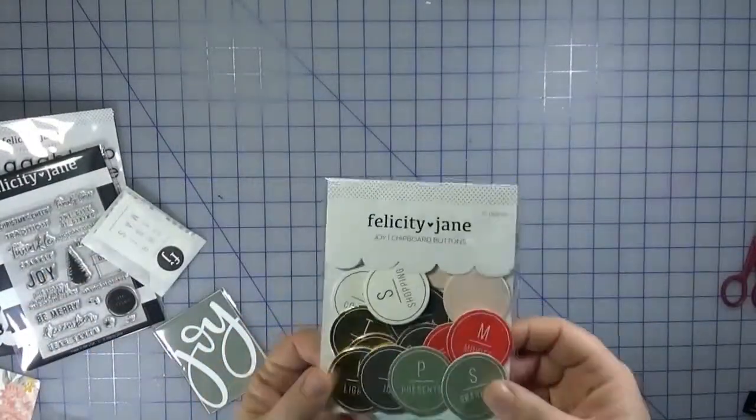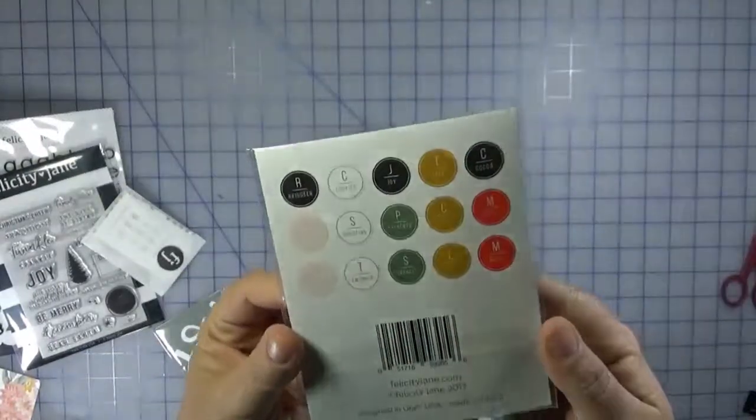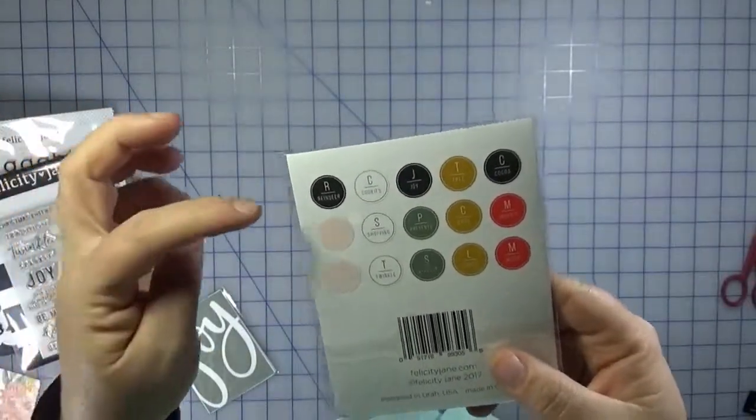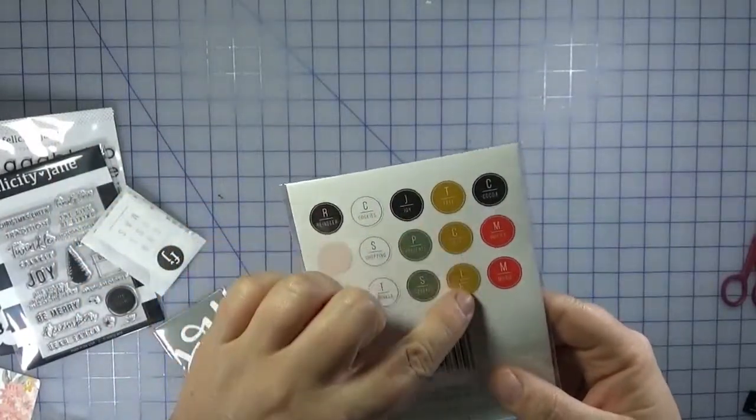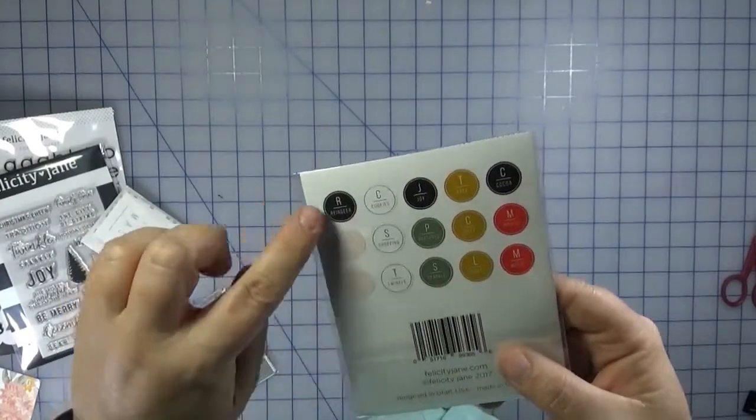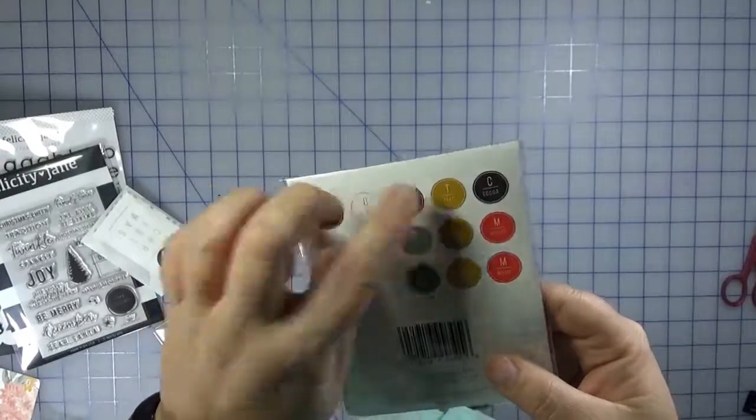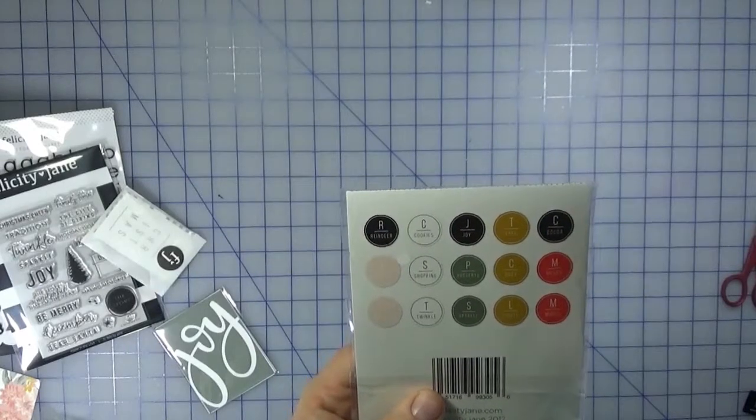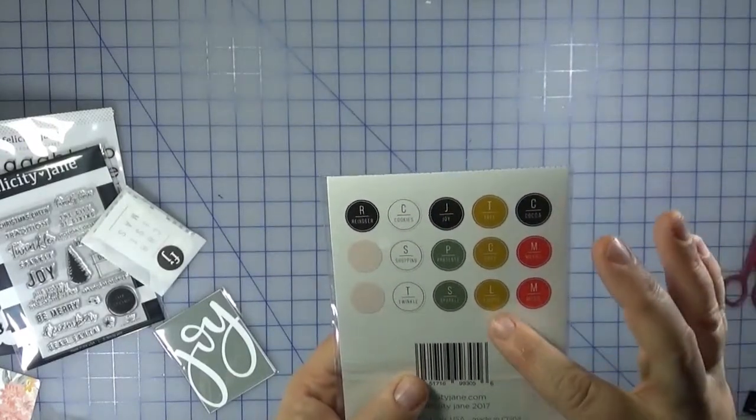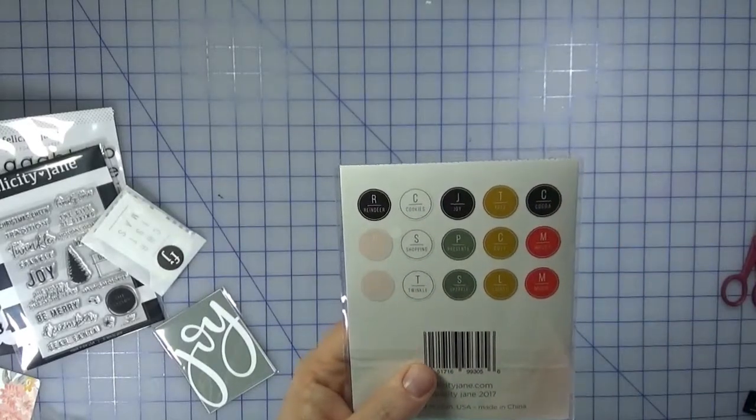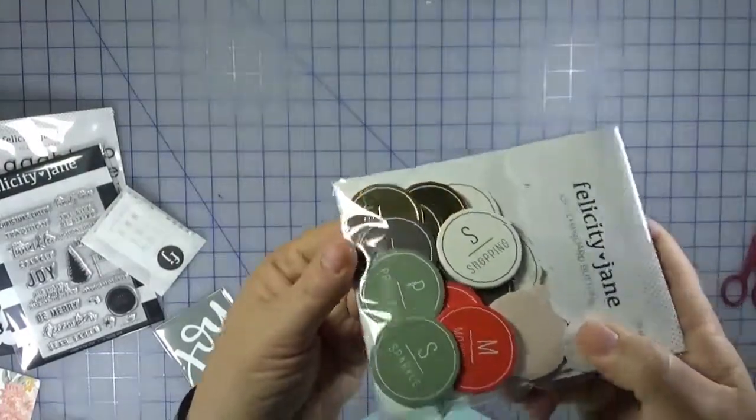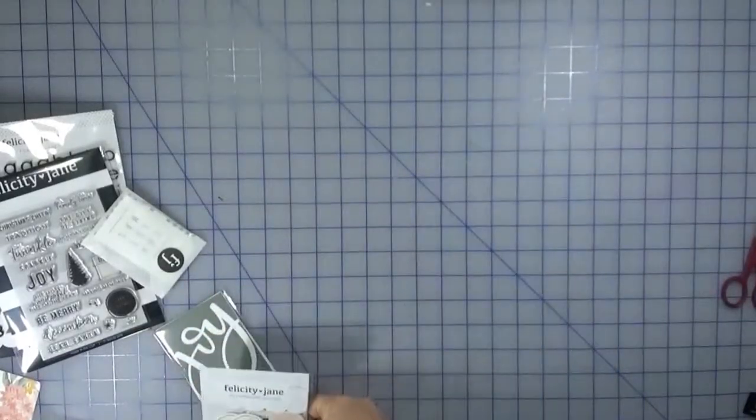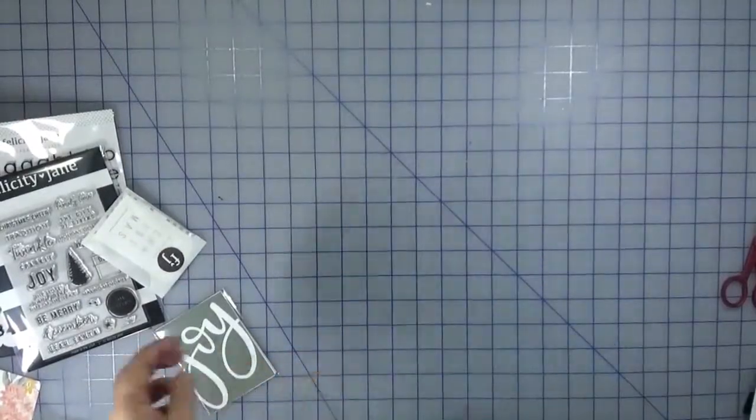Chipboard buttons. Oh, that's kind of cool. I'm not going to take them out because it does give you on the back. So it's black, it's the colors, right? So black, white, the sage, the light pink. I think this is probably meant to be red as gold. It's like almost a mustard color. It says R for reindeer, C for cookies, J for joy, T for tree, C for cocoa, P for pajamas, S for shopping, P for presents, C for cozy, M for movies, M for music, L for lights, S for sparkle, T for twinkle, and S for snuggles. First, I thought maybe they spelt something, but they don't. So this is what they look like. They're pretty big. Like I'd say they're probably an inch and a quarter maybe. Fun.